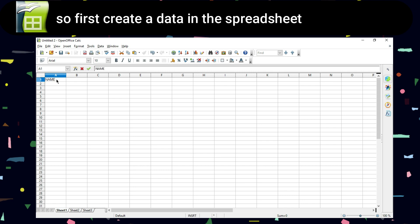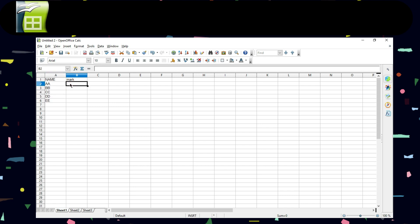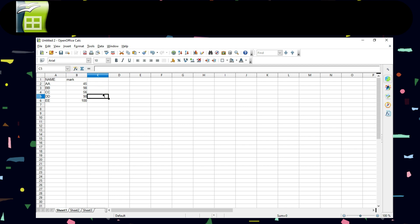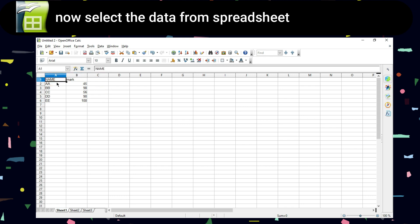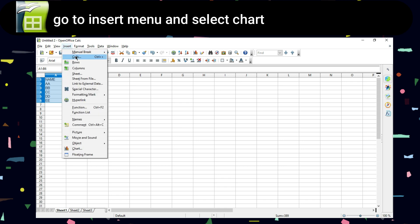So first, create your data in the spreadsheet. Now select the data from the spreadsheet. Go to the Insert menu and select Chart.